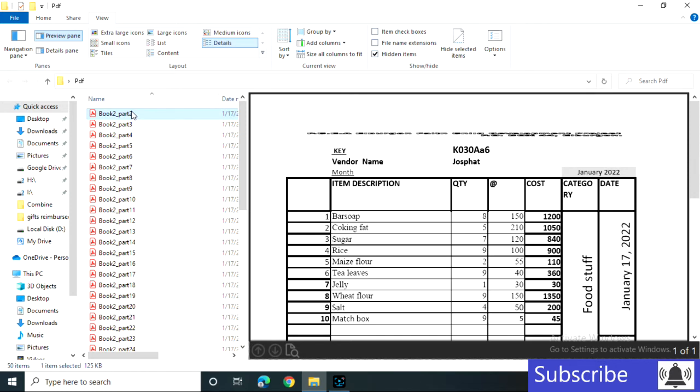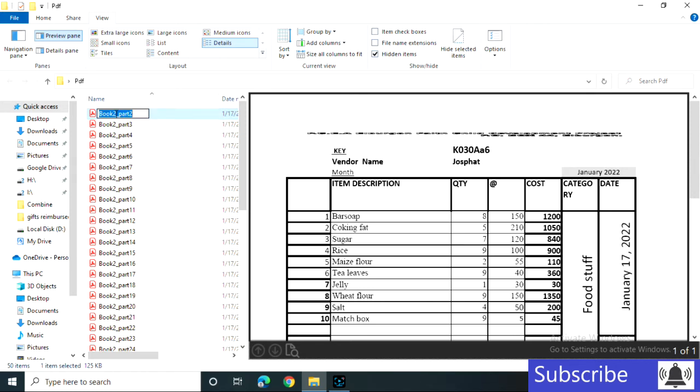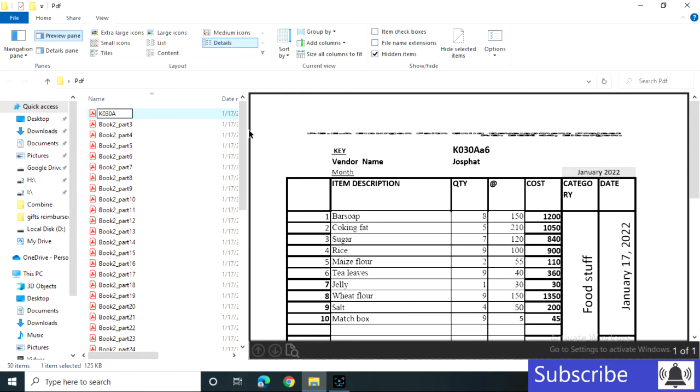I'll just click this once and I'll be in renaming mode. I'll be able to rename my file. So my first one is a zero, there is zero A, a small A, and six.